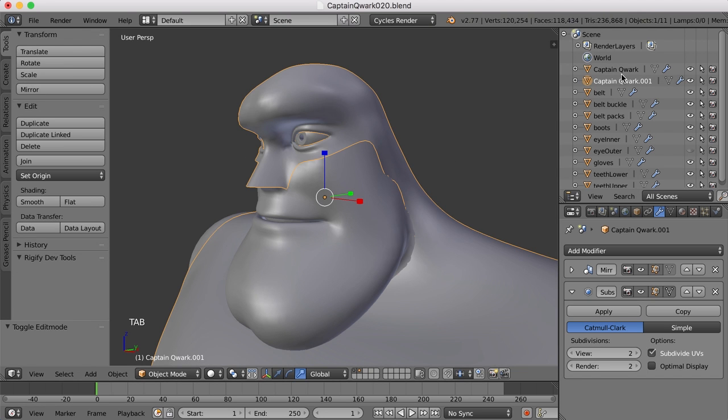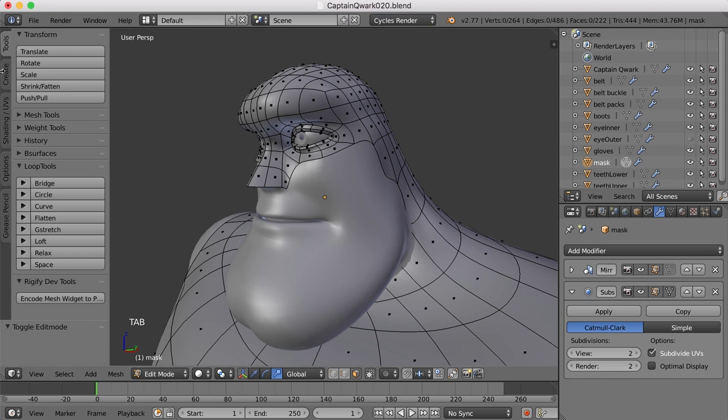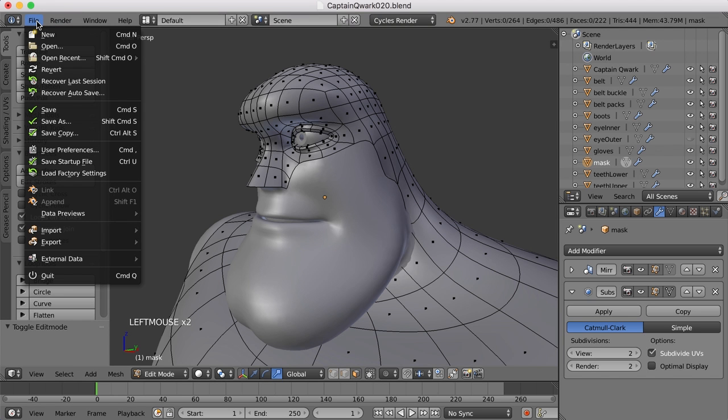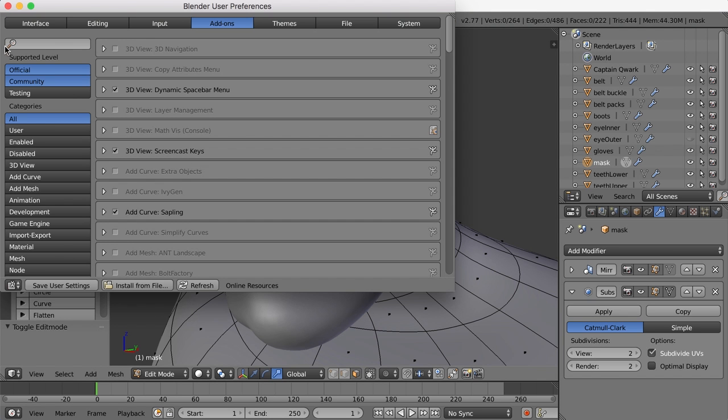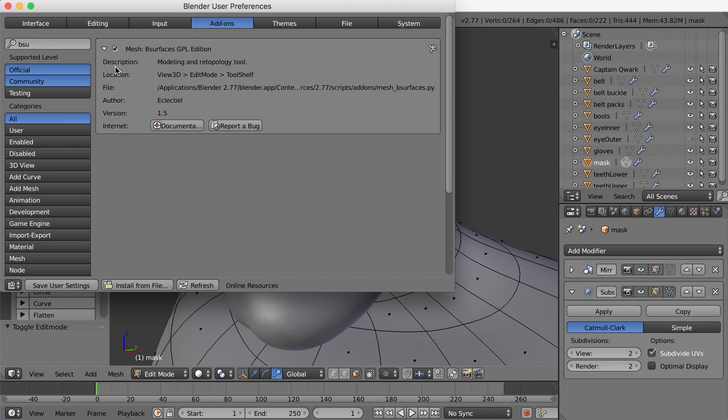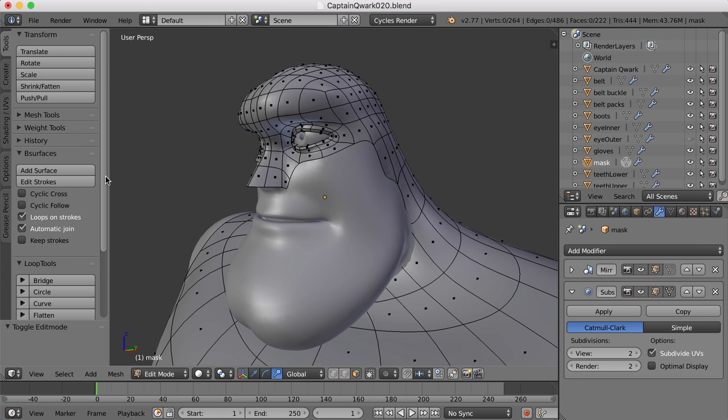And now what I want to do is create new faces that go along the cheekbone here. I'm going to tab into edit mode and call this mask. And I'm going to use the B-Surfaces plugin or add-on. If I tab into edit mode and go over to the tools tab, you can see I've got B-Surfaces right here. If I go to file, user preferences and type in B-Surf, here it is. I've just added a checkmark to this to enable it and then click to save user settings. That will ensure that it comes up in the tool shelf when you're in edit mode.